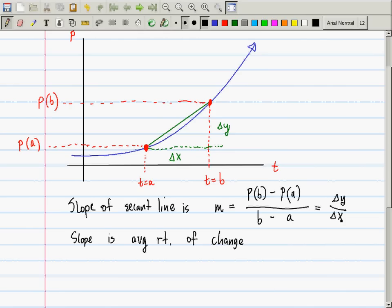Now, if I hold point a fixed and move point b toward a in the limit until the two points coincide, the result is no longer a secant line but a tangent line. It doesn't make sense to say 'find the average rate of change at time a' because algebraically that would be p(a) minus p(a) over a minus a, which is undefined.